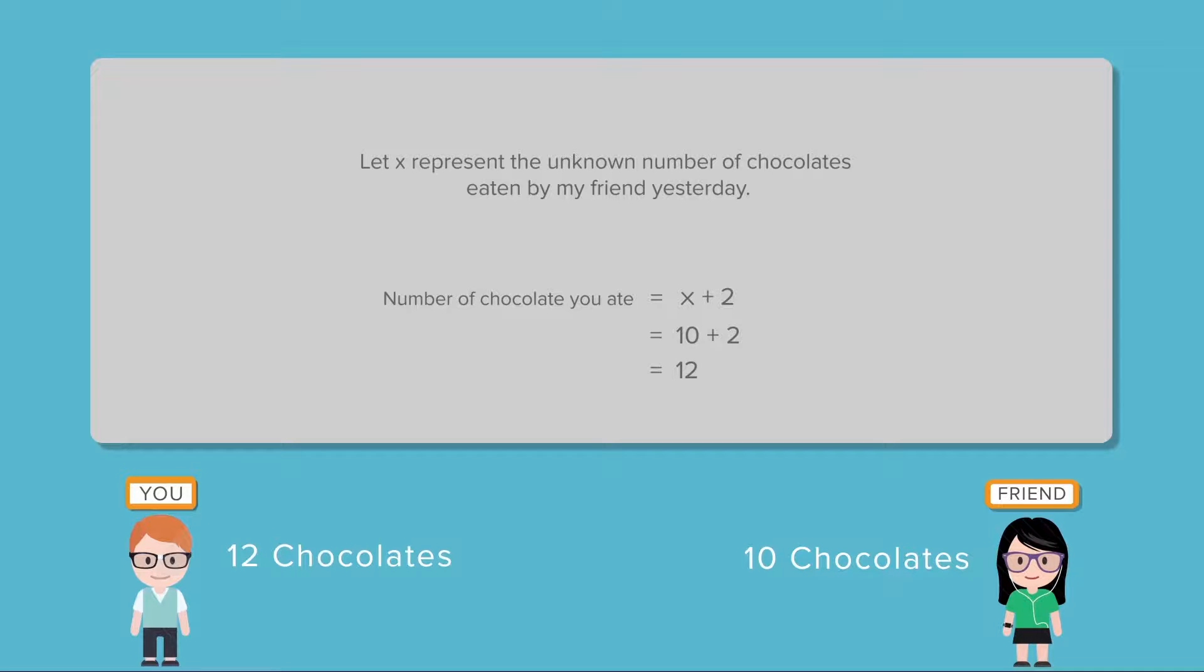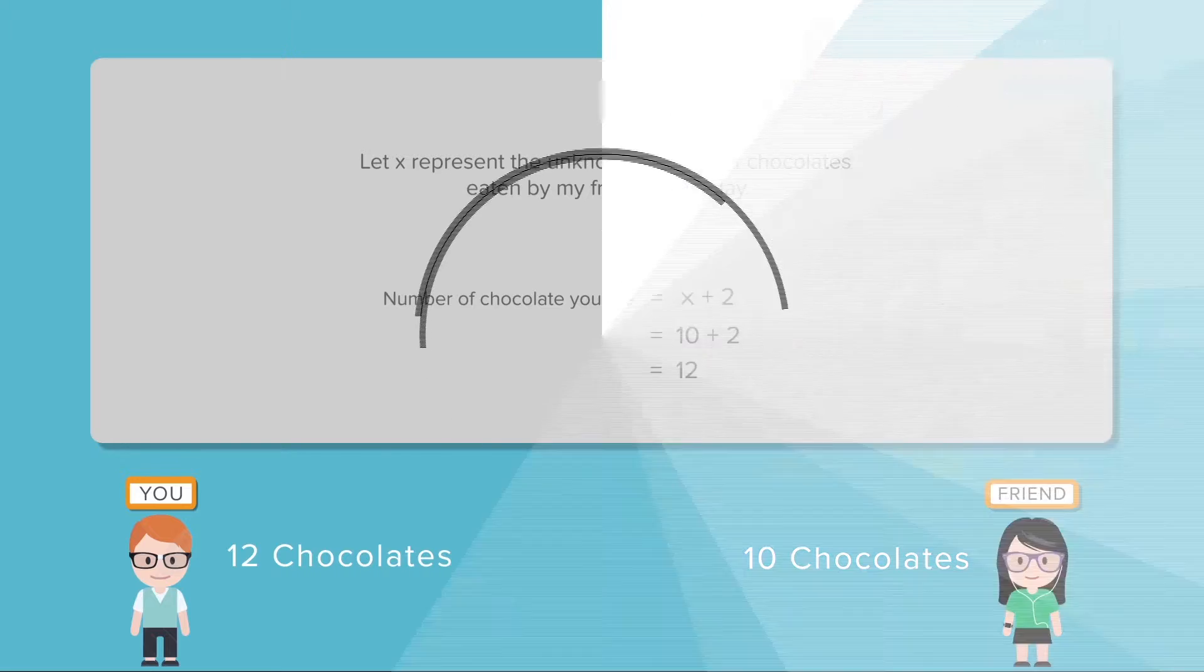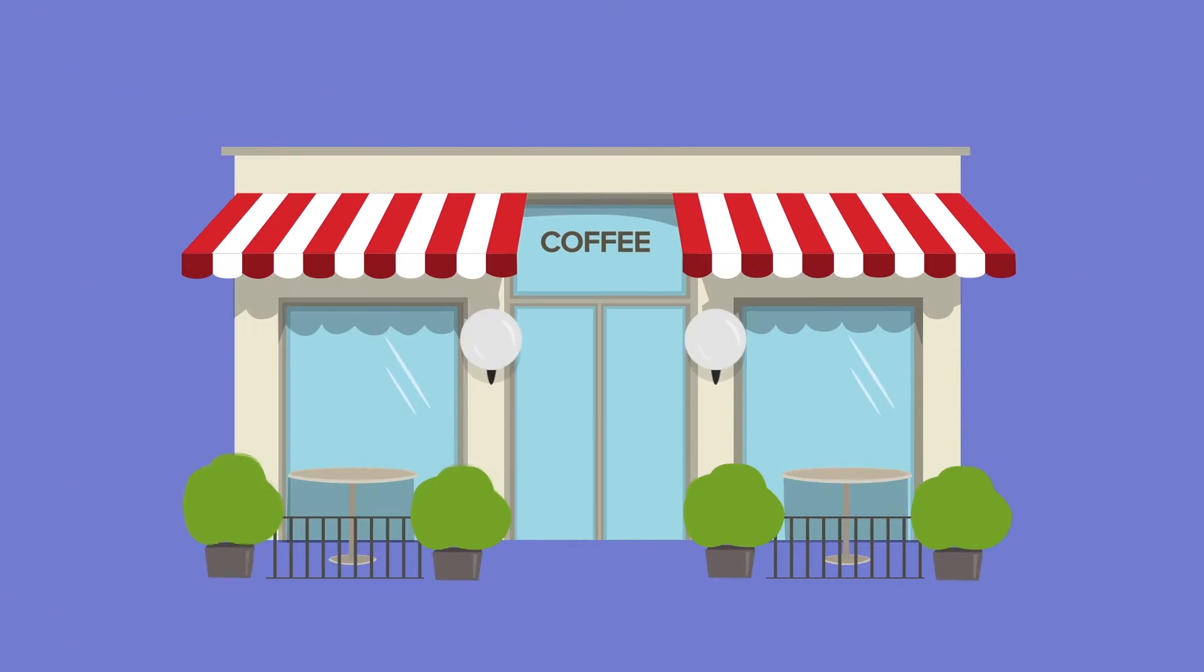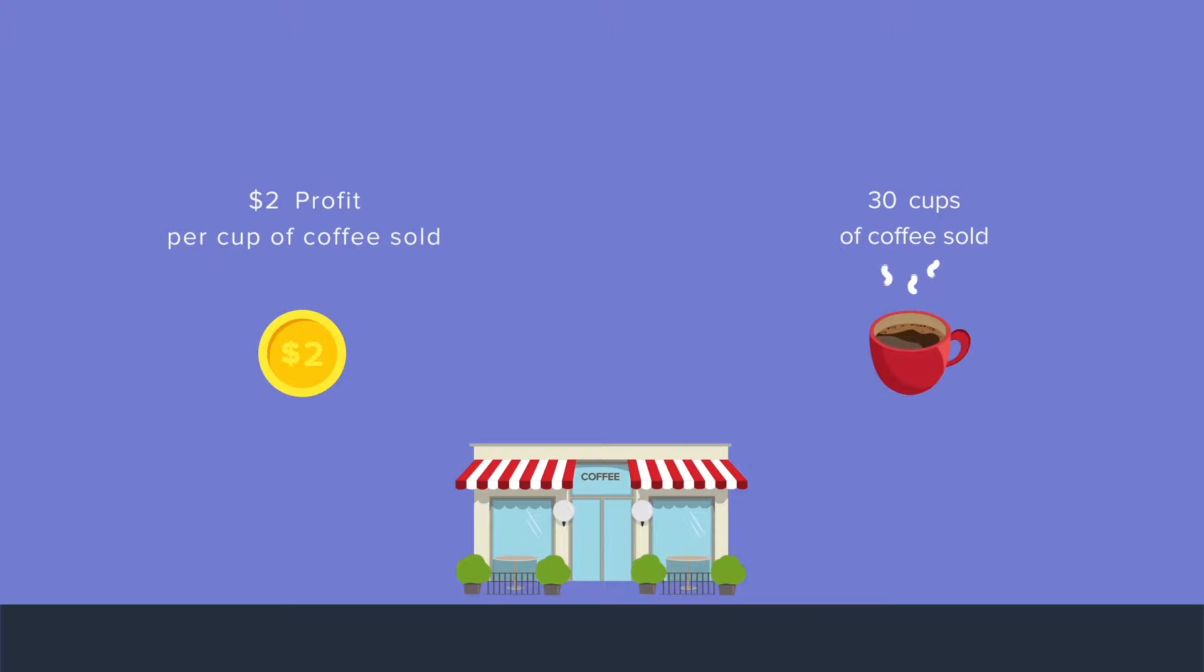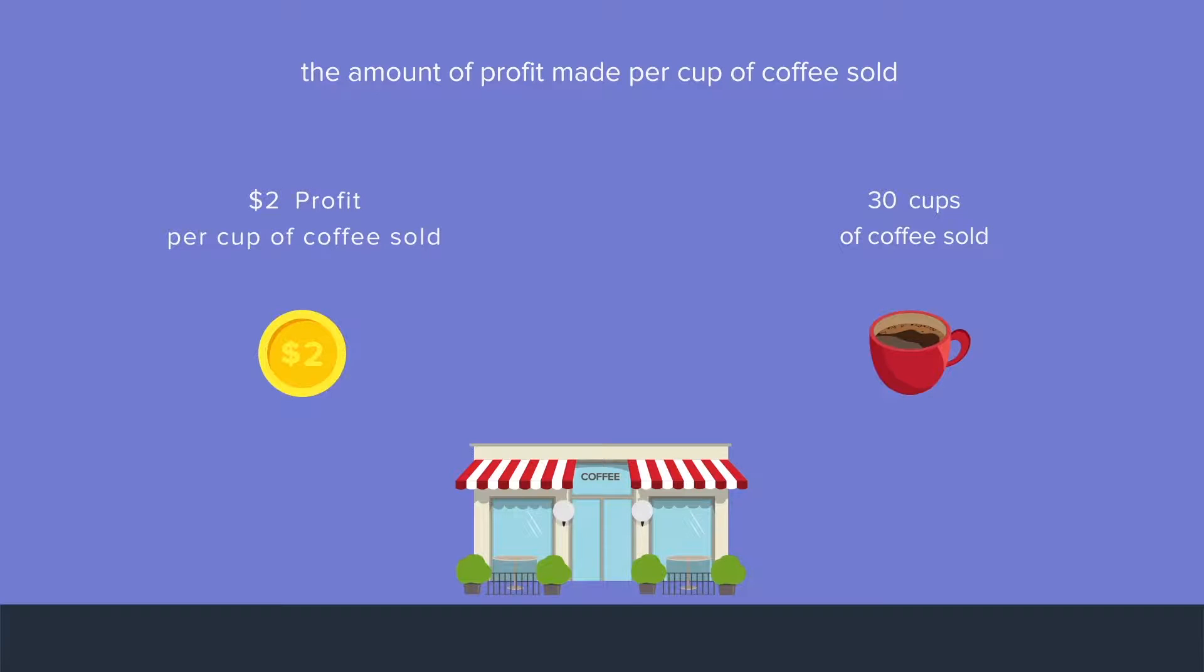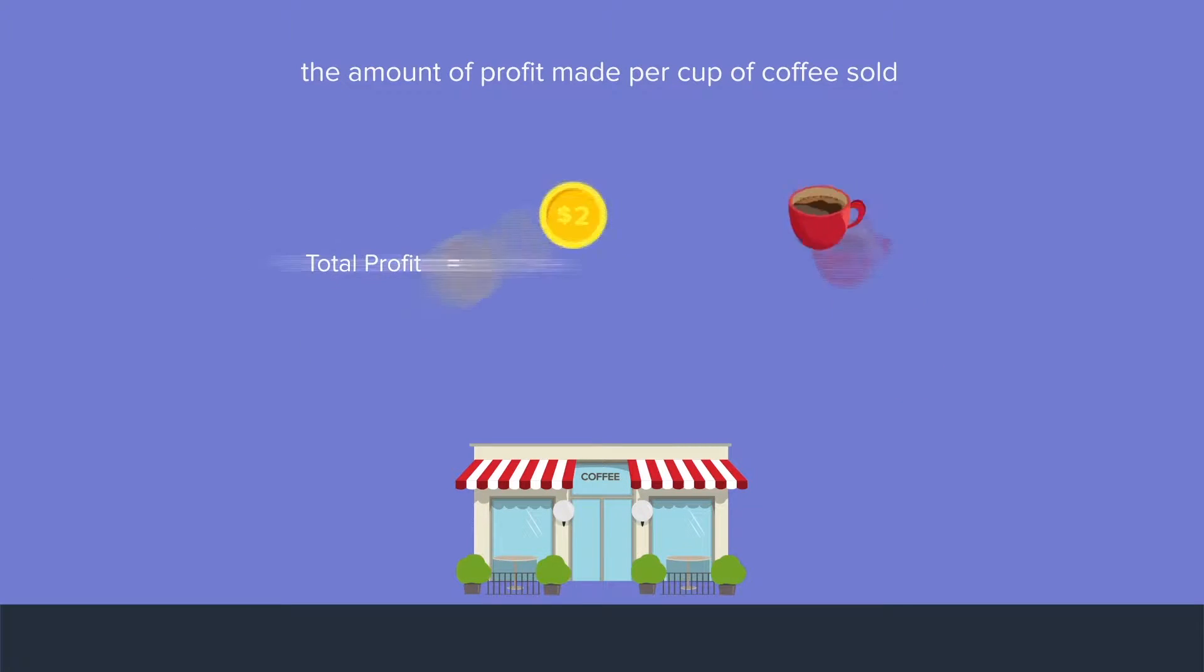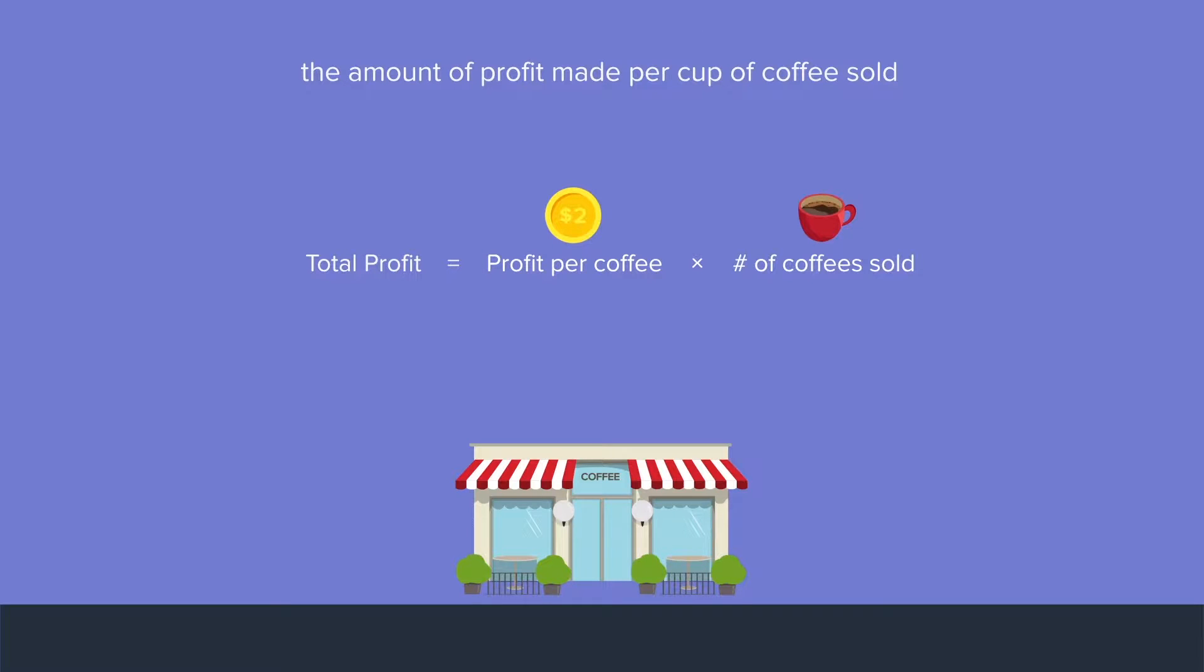Let's try another example to get used to this idea of using a variable to describe an unknown number. If you know that a coffee shop makes $2 profit off of each coffee sold, and you also know that they sold 30 coffees in the last hour, then how much was their profit in that last hour? Well, that would just be the profit per coffee multiplied by the number of coffee sold. So we have $2 which is the profit per coffee multiplied by 30 coffee cups sold. Of course, we end up with a $60 profit in the last hour.